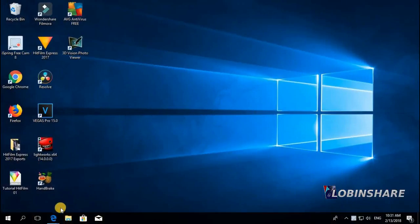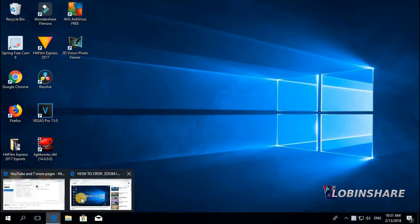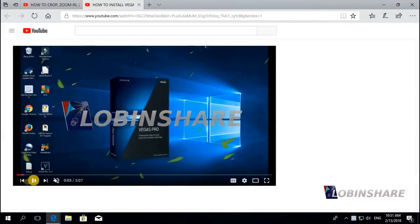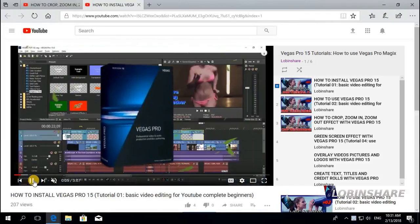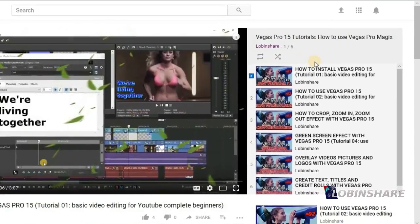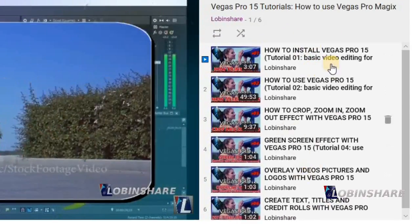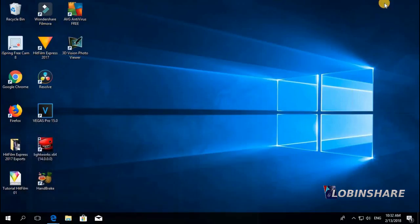Remember, if you're watching this video from YouTube, down in the video description you will find a link to our full Vegas Pro tutorial playlist. If you click on that link, YouTube will direct you to the full Vegas Pro tutorial series we are creating. So let's come back and open Vegas Pro.